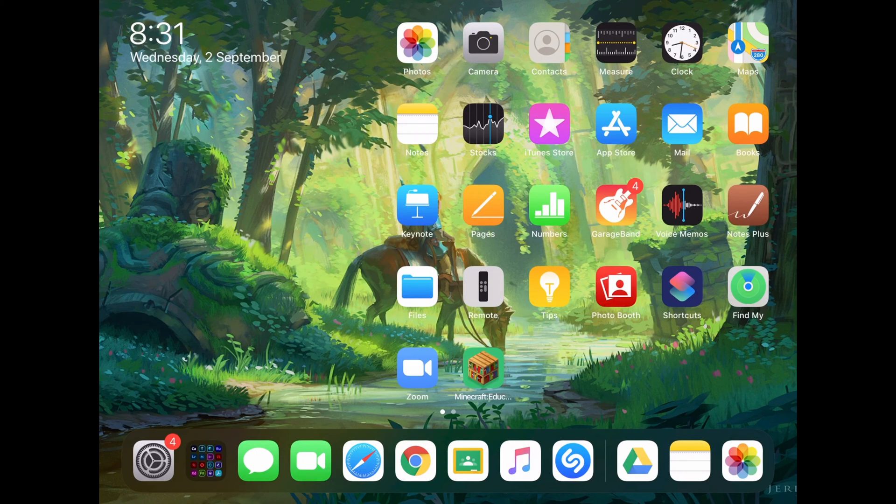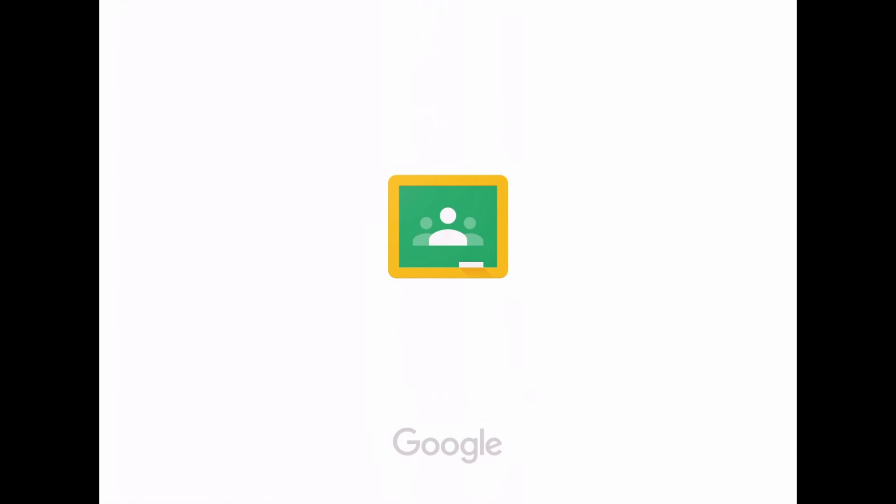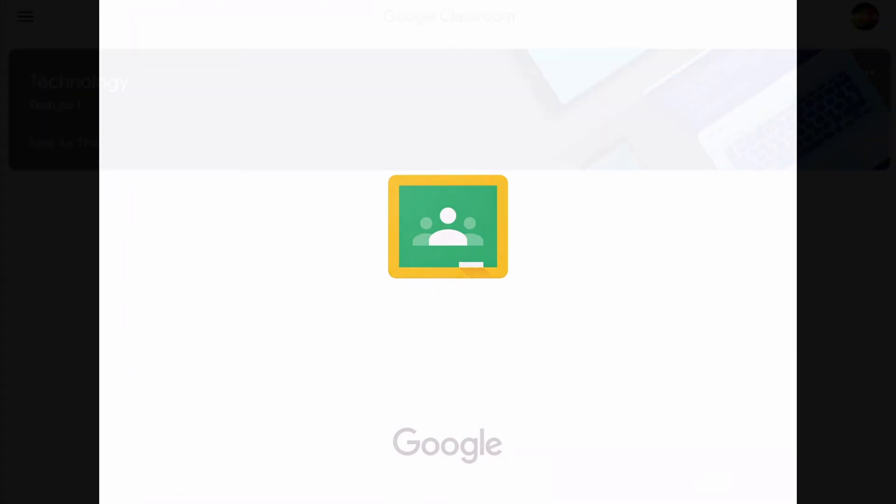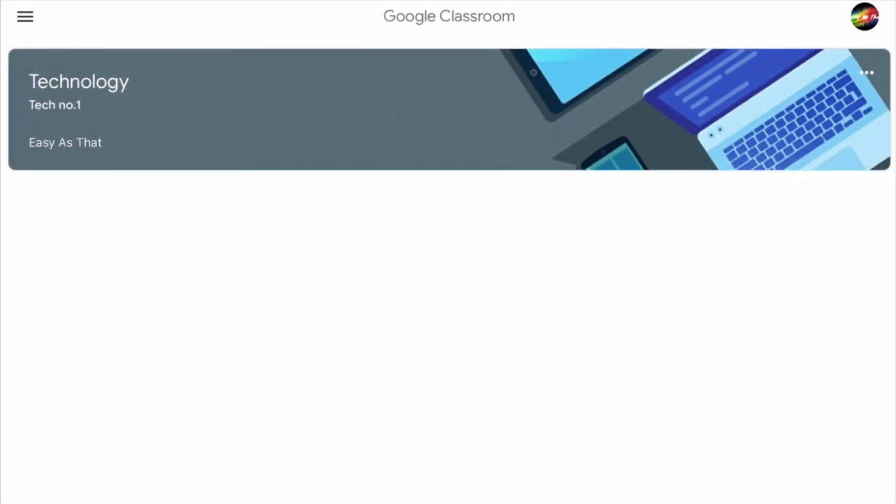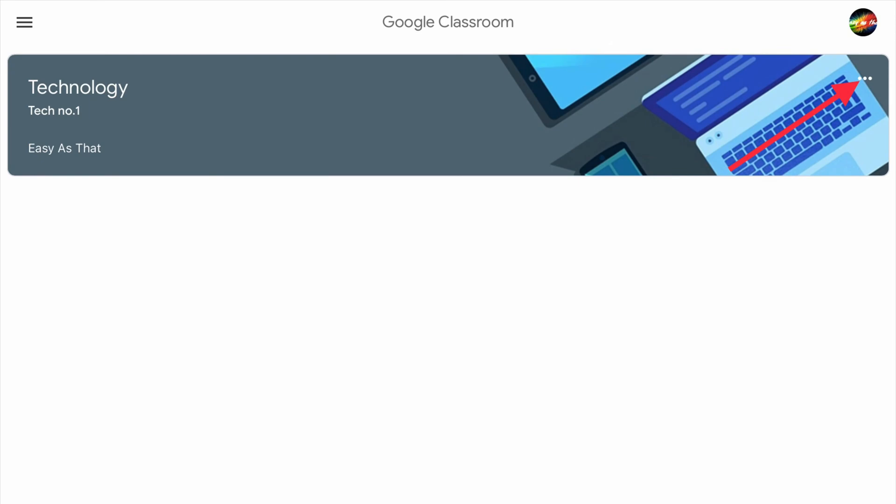If you're a student, start off by opening your Google Classroom app or going onto the website. Once you're in here, click the three dots next to your class name. It should look like that.